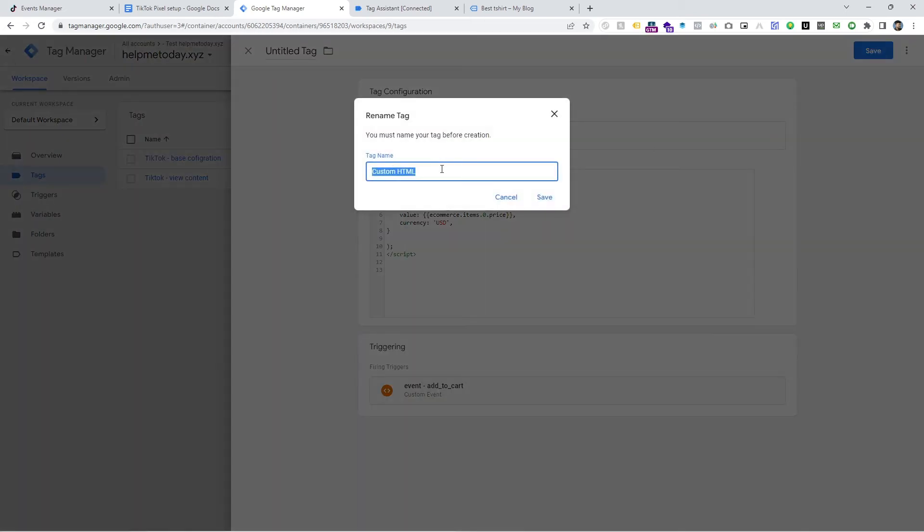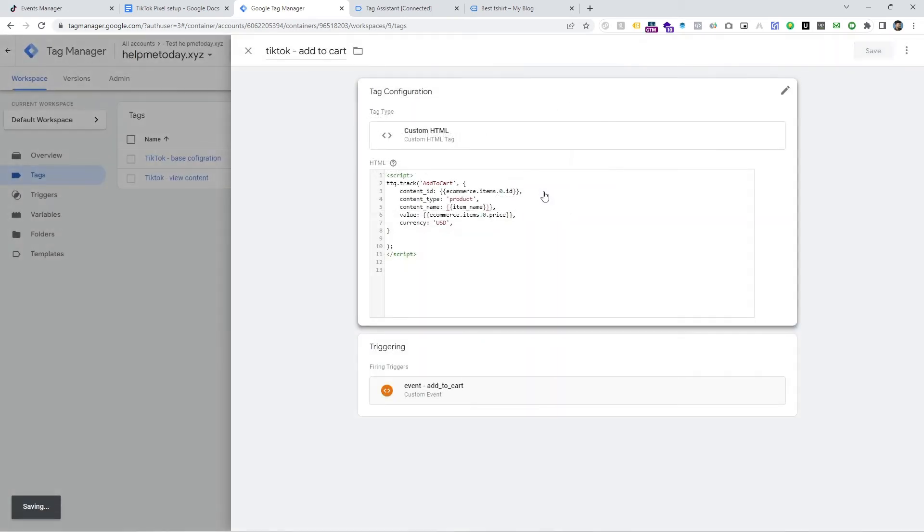And I want to give a name here which is add to cart, TikTok add to cart and then save.